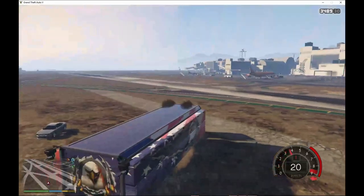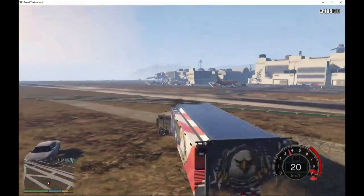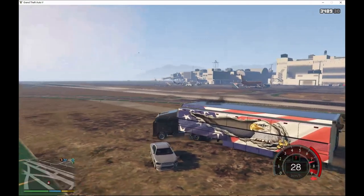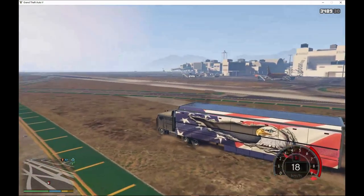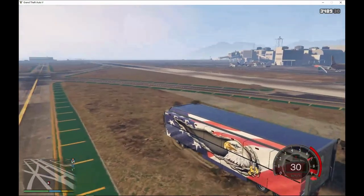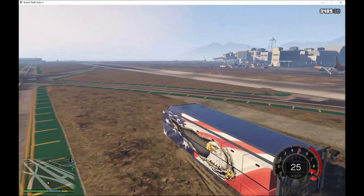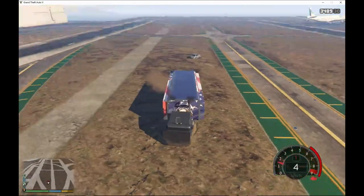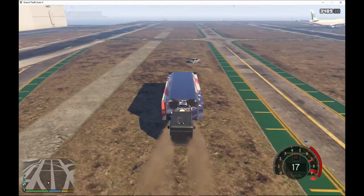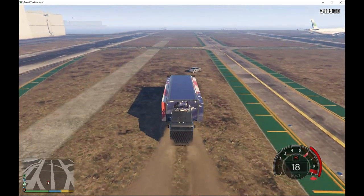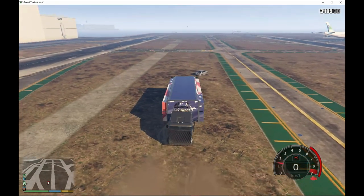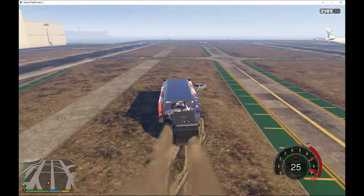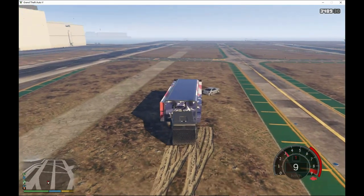That is how you install the MAC and that's how you work it. At the last updates there were a lot of glitches, but this is a really good working mod. I really appreciate the developers' work and I hope you guys enjoy this mod.